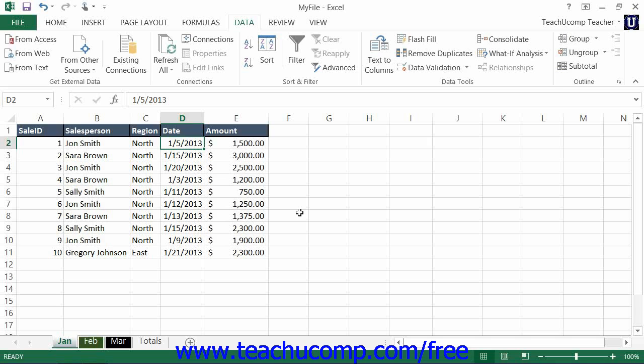Consolidating data refers to making a worksheet that adds, subtracts, or performs some other mathematical operation on information gathered from multiple other worksheets. For example, if you had a workbook that had quarterly accounting balances on four separate worksheets, you could create a single consolidated worksheet that adds the data from the four separate worksheets into a single annual worksheet.